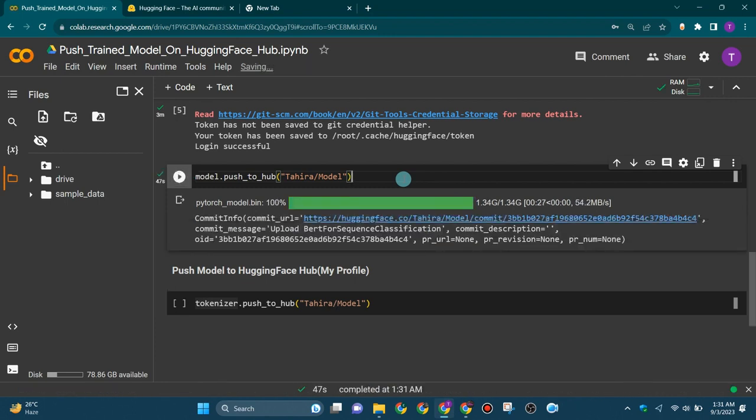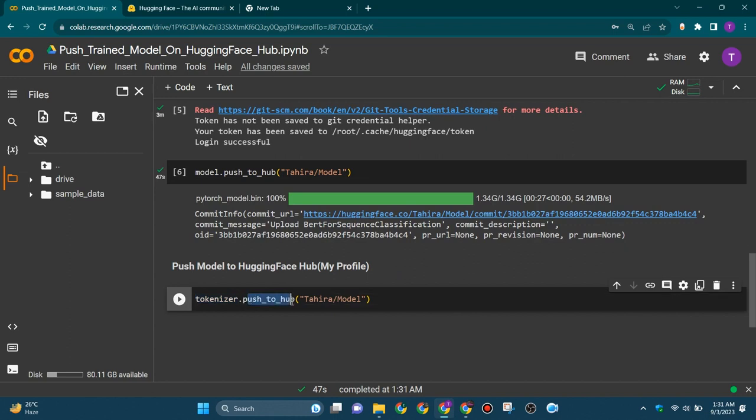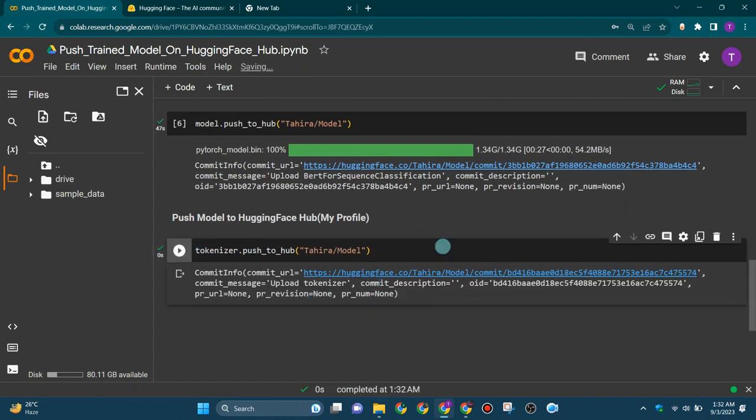In the same way, we will push our tokenizer to our Hugging Face Hub. This is your username and then the name of your model that you have given earlier in the last cell.